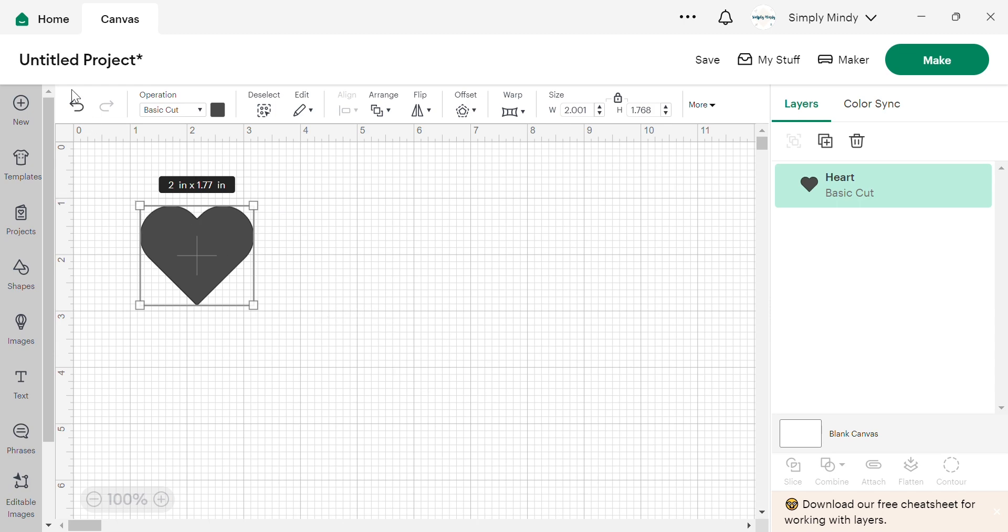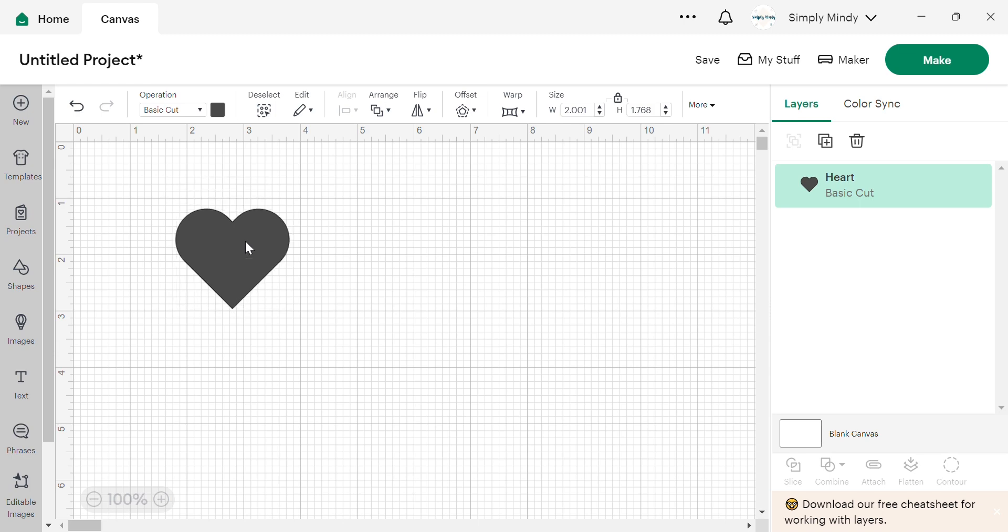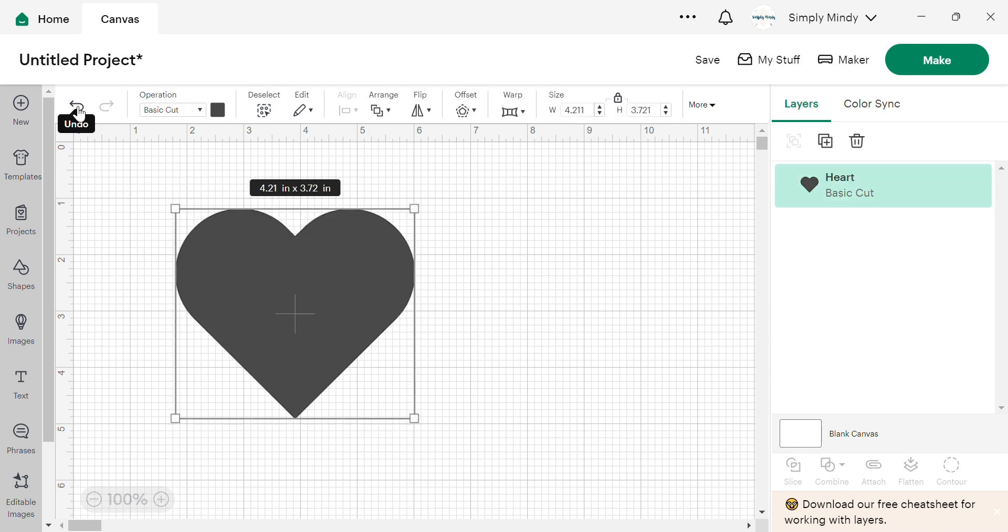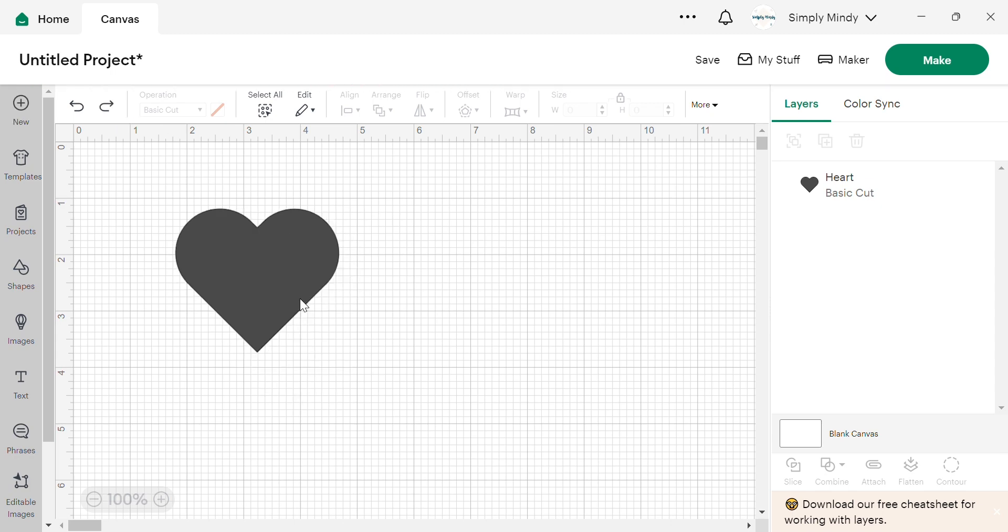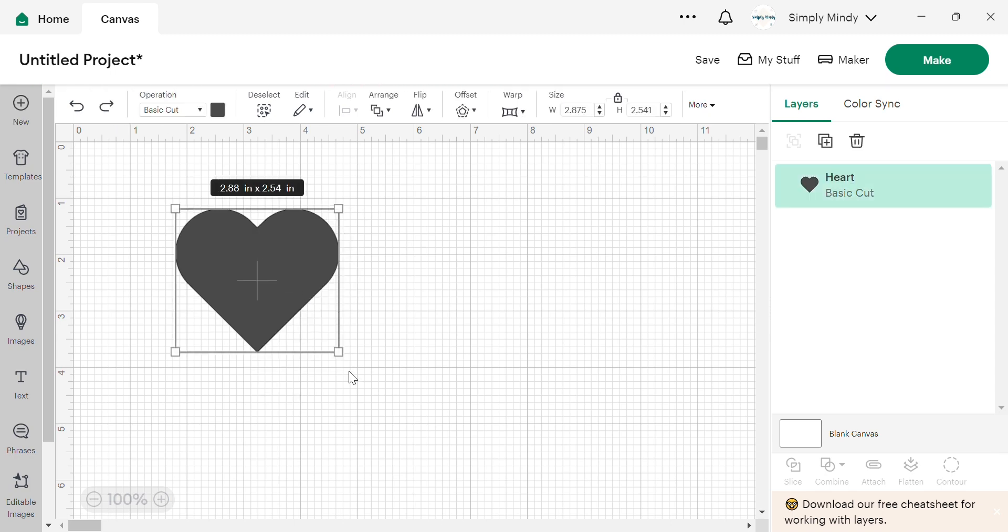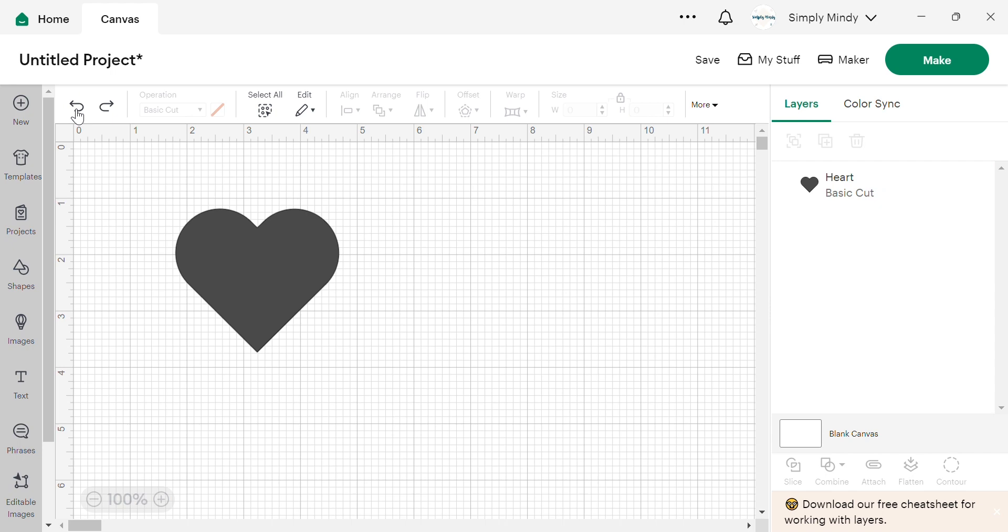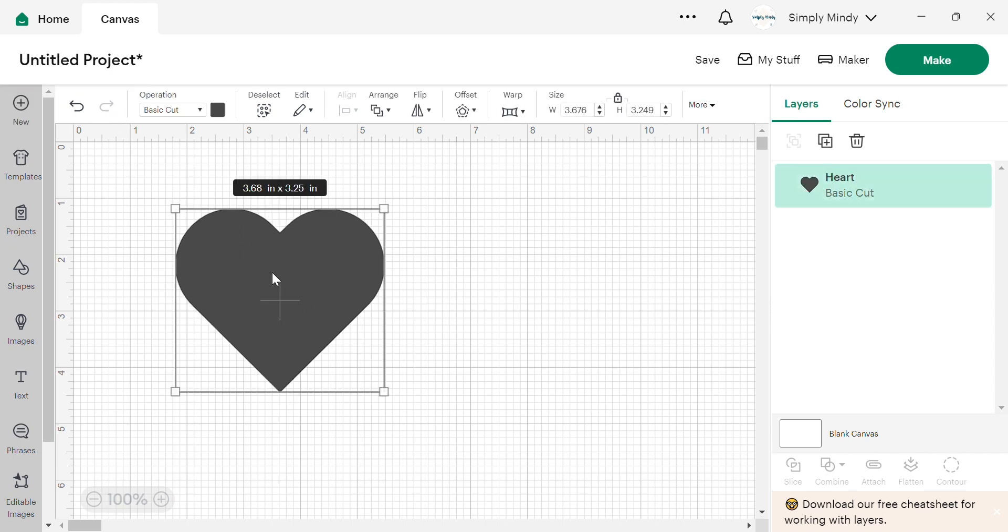Today we're going to go over this top panel here, which is all your operations, aligning, changing sizes, and things like that. So I'm just using a heart shape as an example. These first two functions are just undo and redo. So if I made a mistake and made this a little bit too big, I can just undo to go back and redo to do it again.